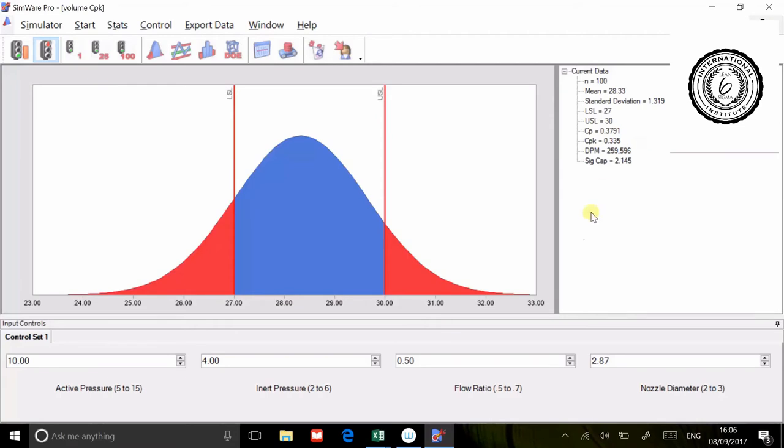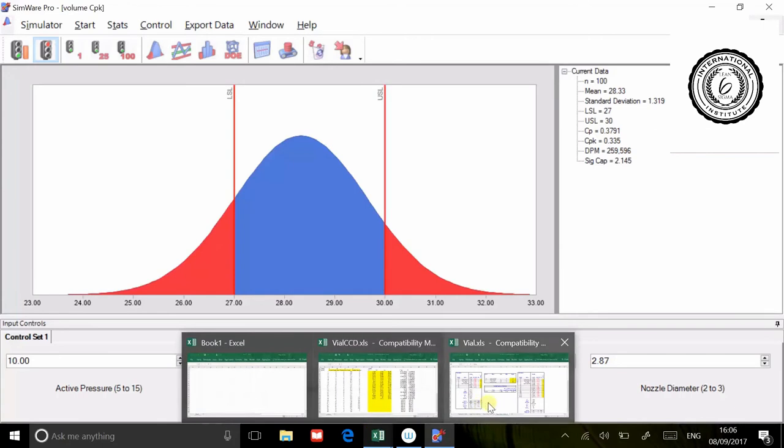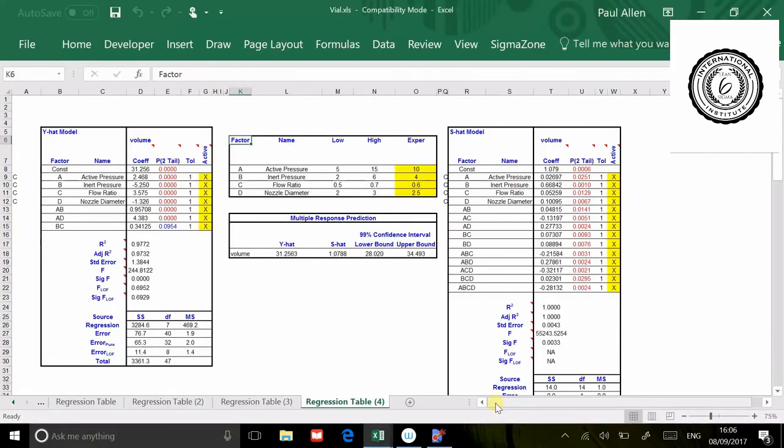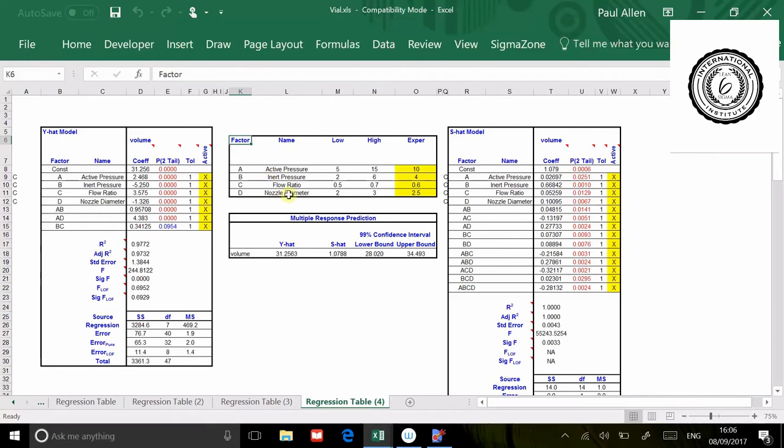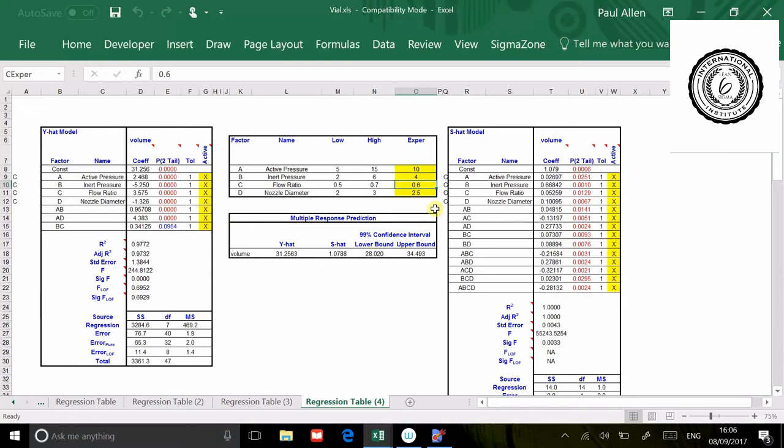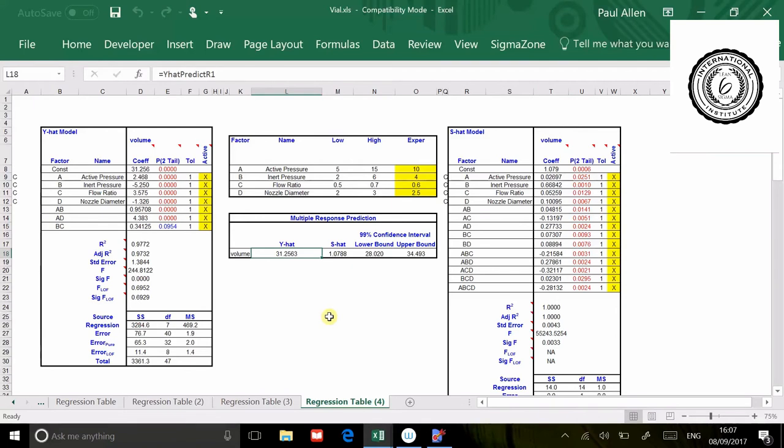You can see the target would normally be 28.5. Often when you confirm, you try to confirm at the target. But this doesn't really confirm that the model is a linear model. The best place to confirm a model is at the centre point of all the settings. Active pressure, we've gone 5 to 15. The centre point in the yellow field is 10. The regression table always defaults to the centre points. You can see that it's gone 10, 4.6, 2.5 because that is where we really should do the confirmation test. We're not going to hit 28.5, we're actually going to hit 31.2 according to that prediction model.